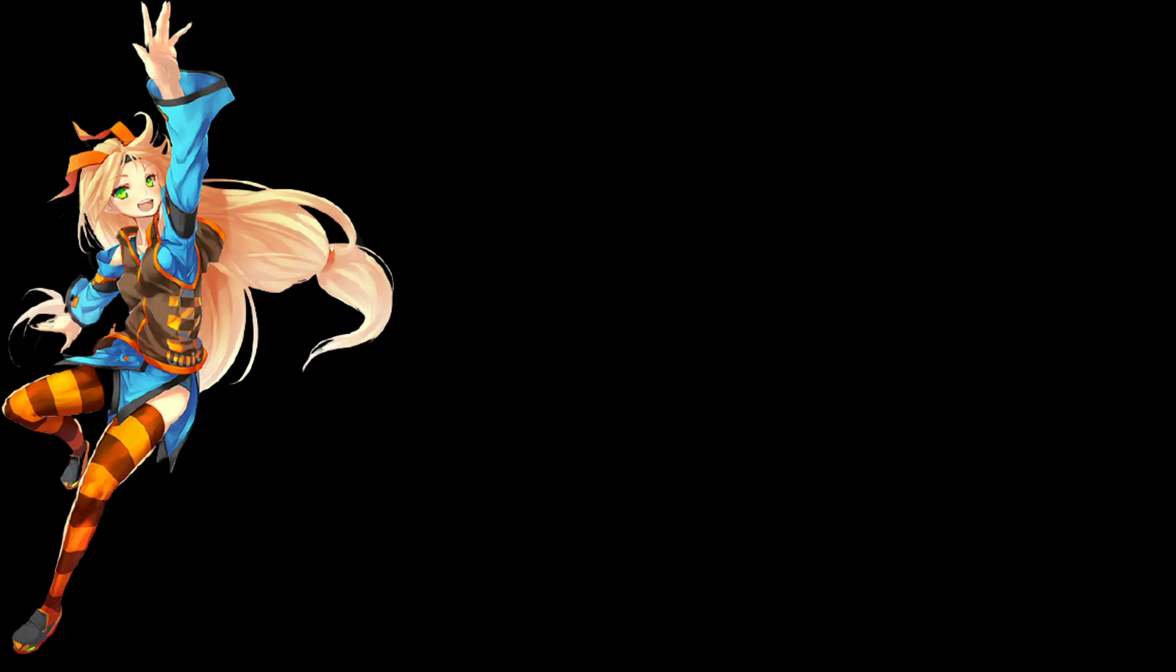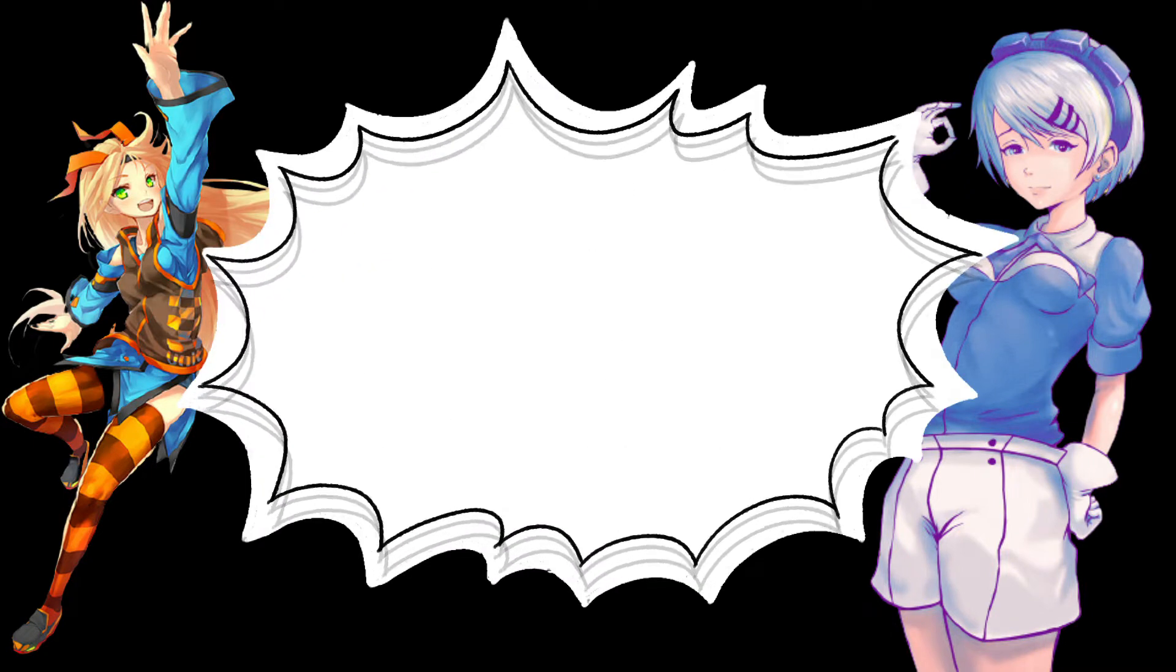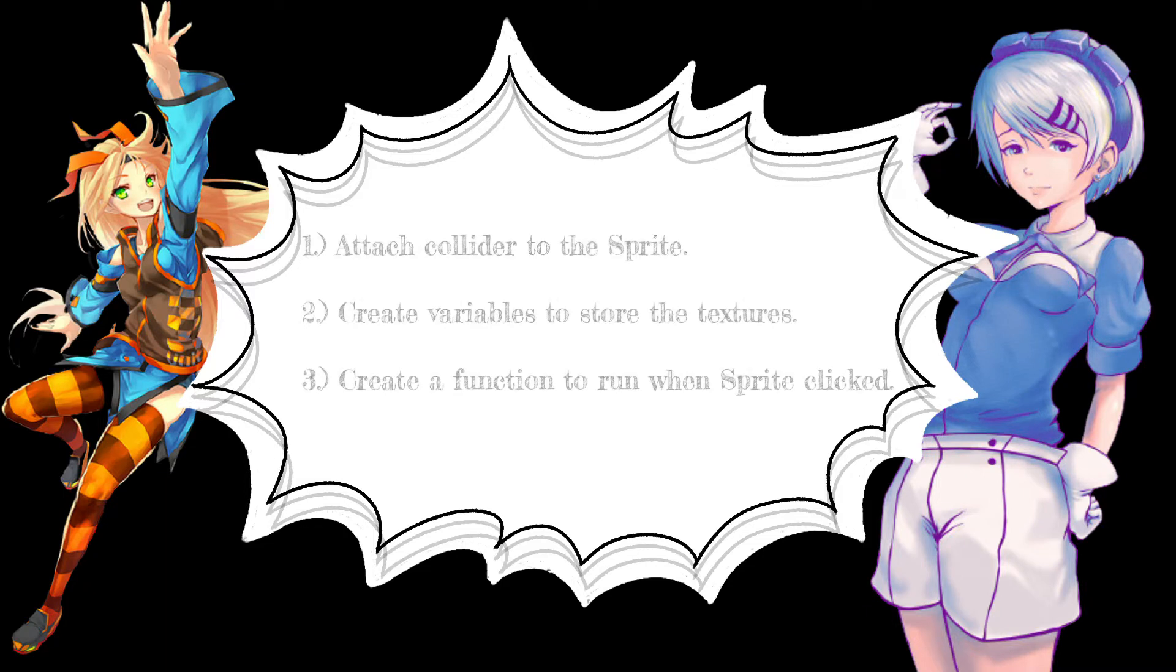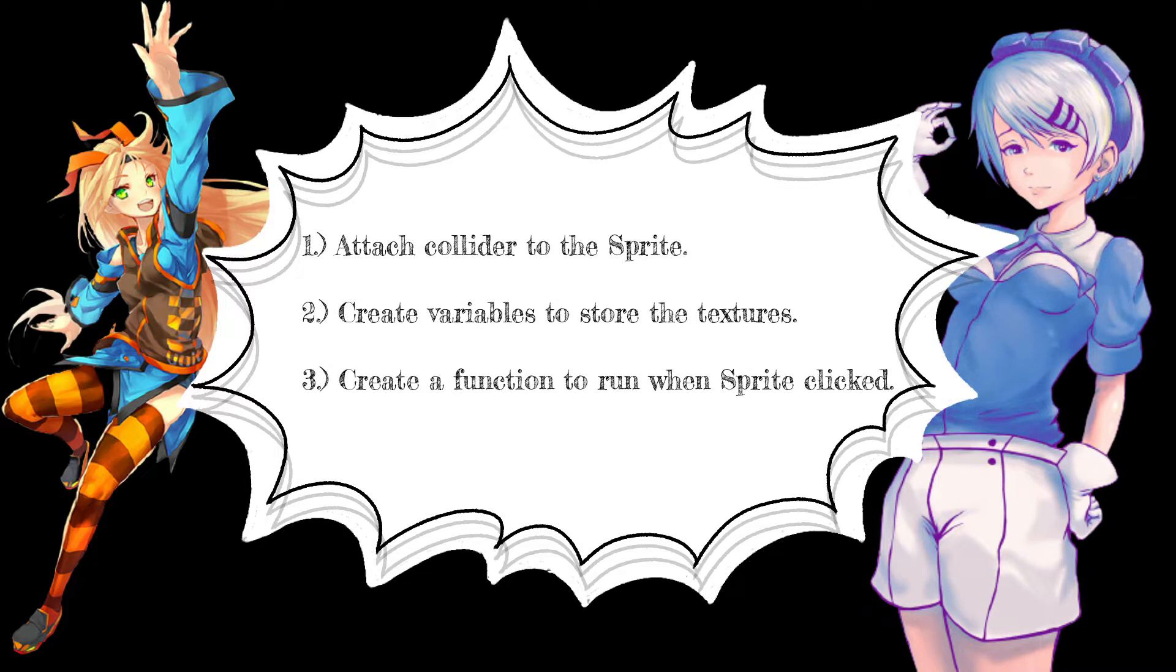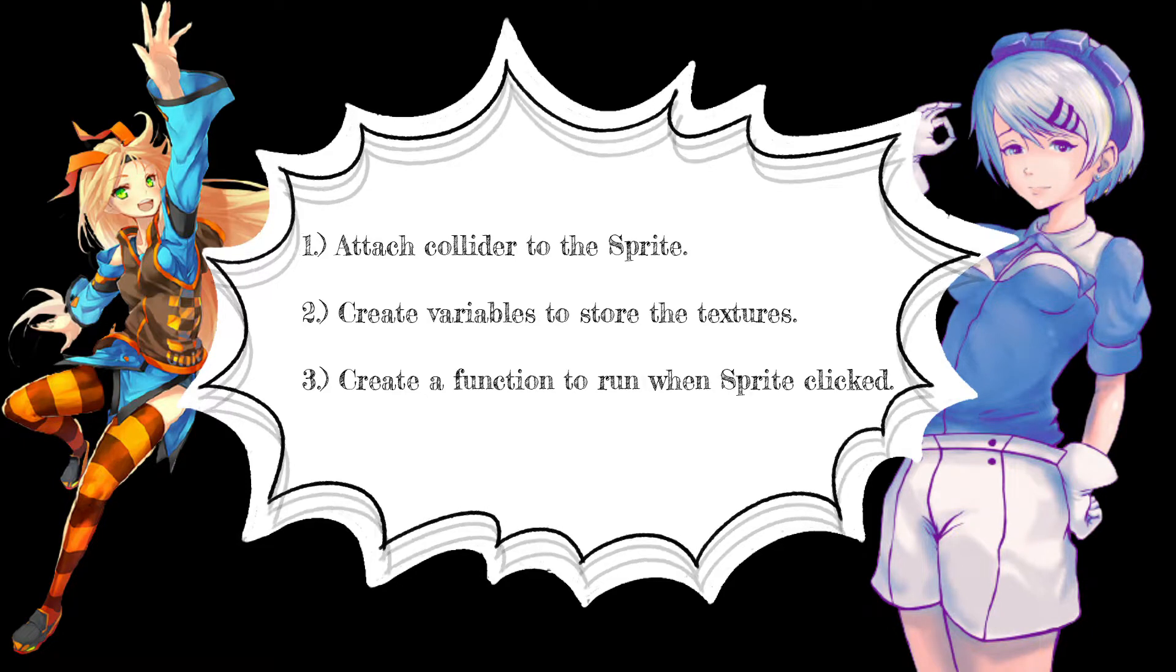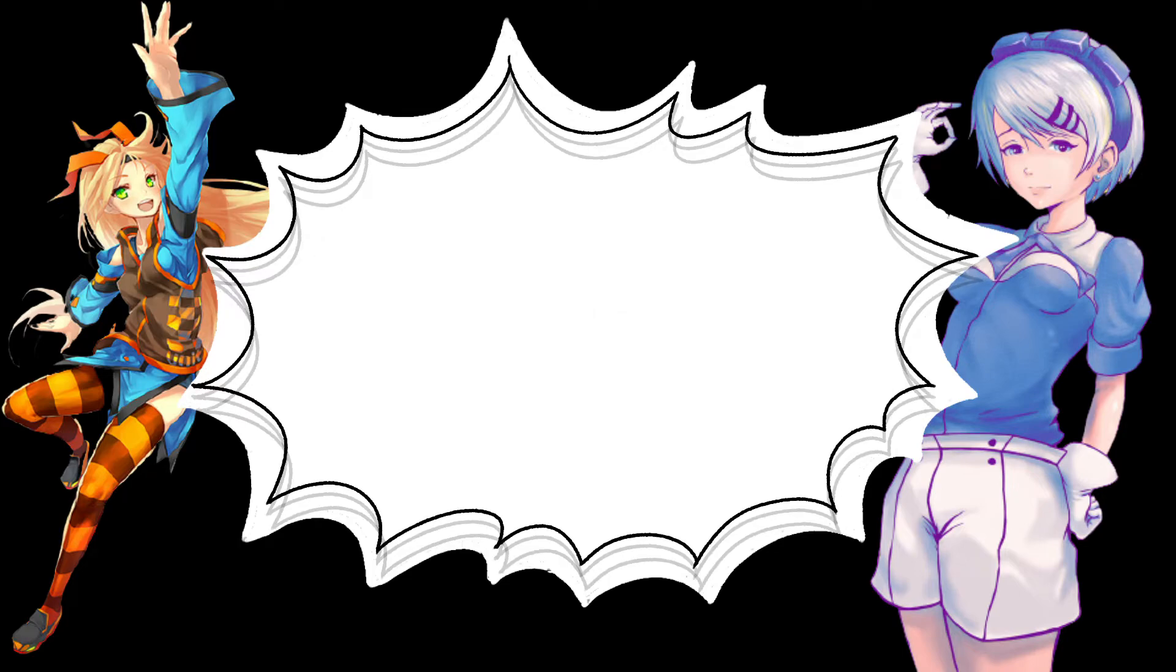In Unity or Godot the steps for making a clickable sprite are the same. Firstly, in order for the sprite to detect clicks it needs to have a collider or collision shape attached to it. Secondly, create variables to store the two textures which you're going to switch between when you click the sprite. And third, create a function which runs when the sprite is clicked and switches between the textures.